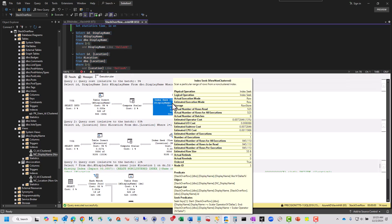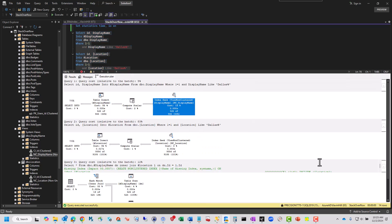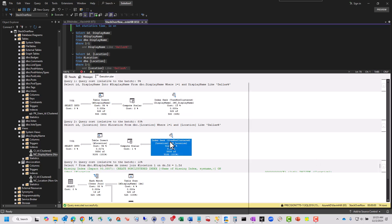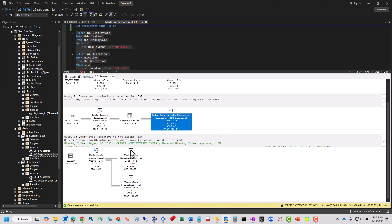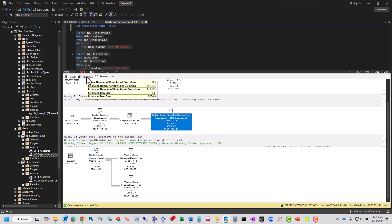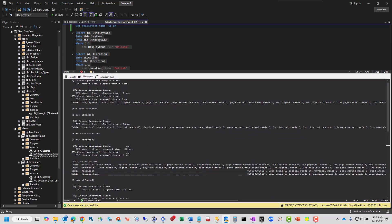Right here, we do an index seek on the non-clustered index on the view. So the index view got pulled here. Same thing down here. Index seek. These went really fast. And I don't really particularly care about the resulting index recommendation on the thing. I don't care. That's not going to work for me at all. But setting the statistics IO on, this is the magic of it. You see in the operators, it did what I wanted it to do.